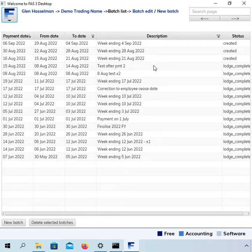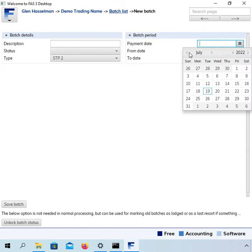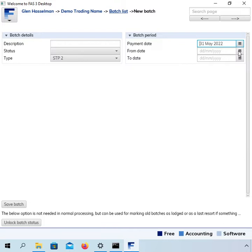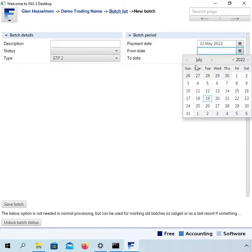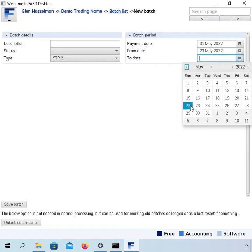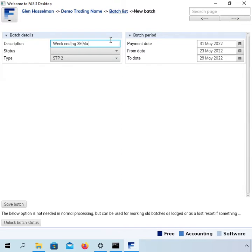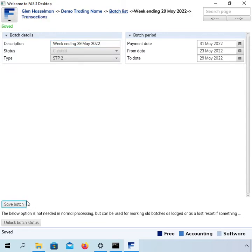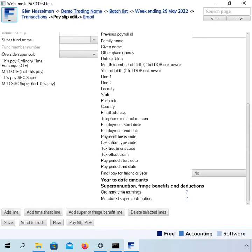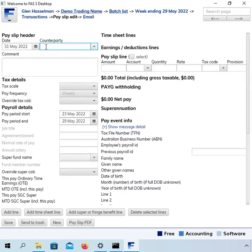So first thing you have to do is actually add that pay slip in. So I'm just going to quickly do that. Now let's say this was a pay in May that was accidentally missed. I probably wouldn't call this missed pay. You'd probably call it ending the 9 May.